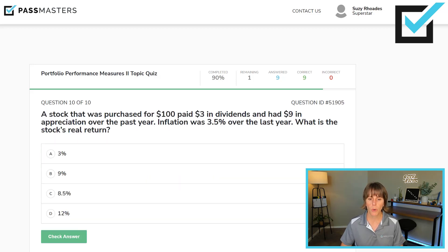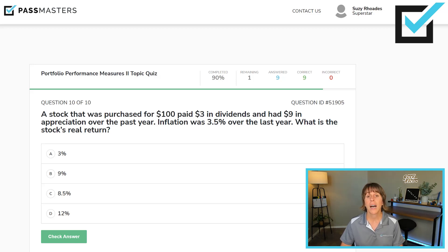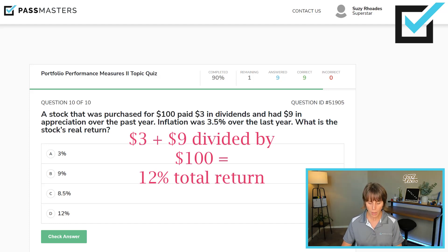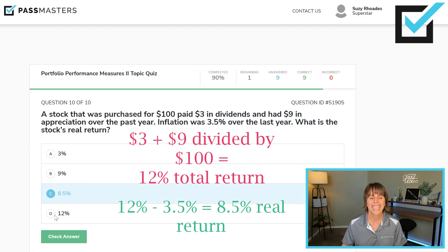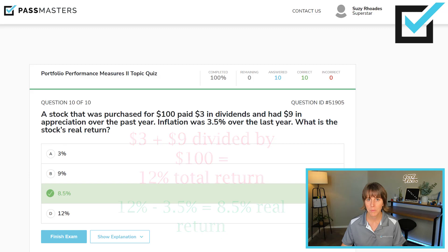A stock purchased for $100 paid $3 in dividends and had $9 in appreciation over the past year. When you see 'real return,' that is an inflation-adjusted return. Start with total return: yield plus growth, so $3 plus $9 equals $12, divided by $100 equals 12%. But that's total return, not the answer. We subtract 0.035 for inflation. The real return, inflation-adjusted, is 8.5%. Your friend, the calculator.